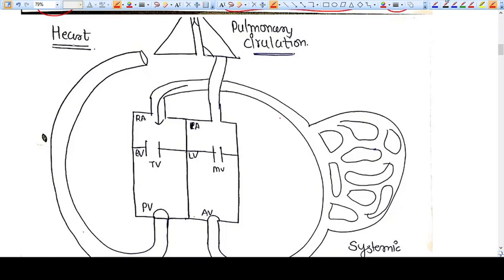Hello everyone. In this video we are going to discuss the cardiac physiology in pregnancy or in general.